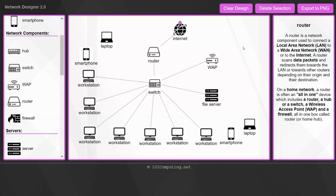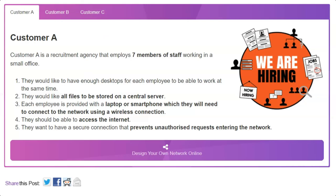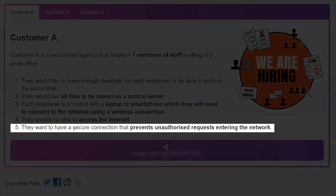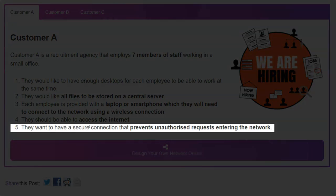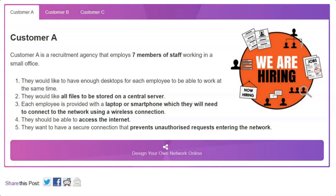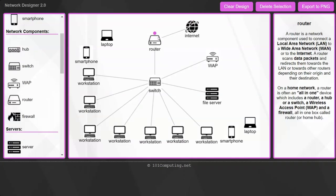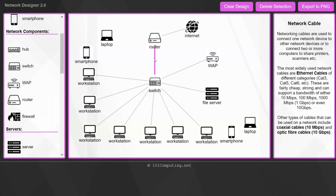The only issue with this network is that it is not secure. And hackers could now try to access our network to steal our data. So in order to make this network secure, we're going to look at user requirement 5. They would like to have a secure connection that prevents unauthorized requests entering the network. So looking at our network design, we're now going to need to install a firewall.